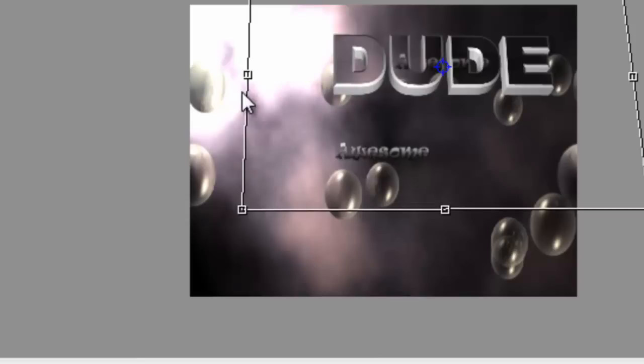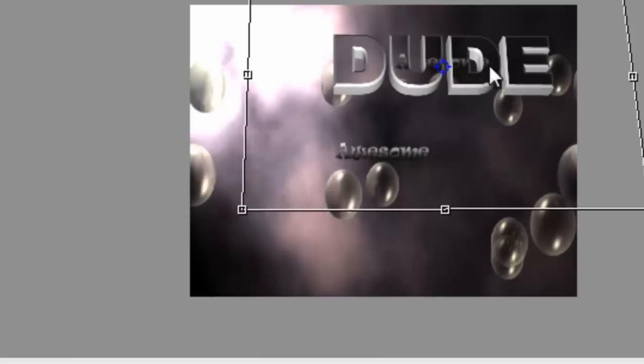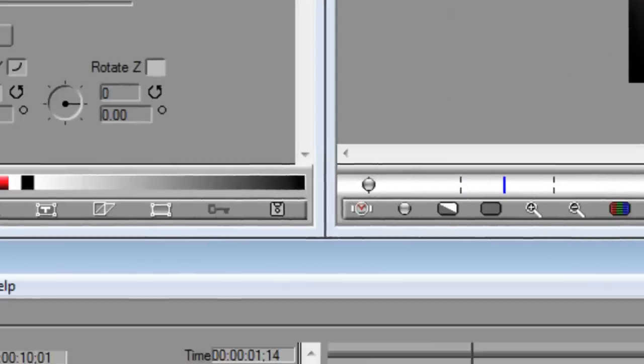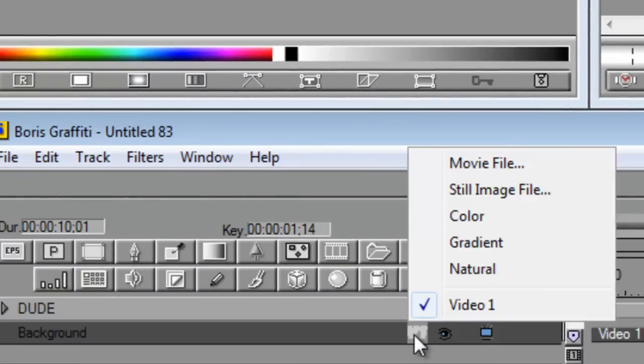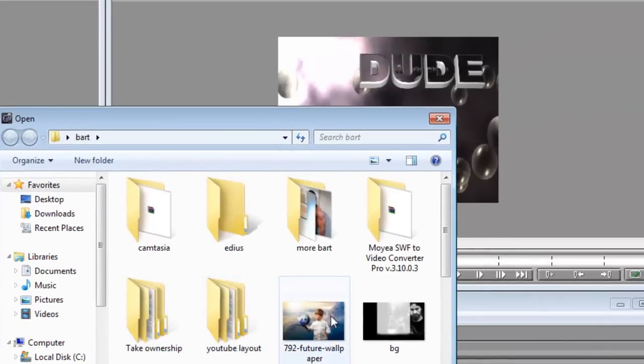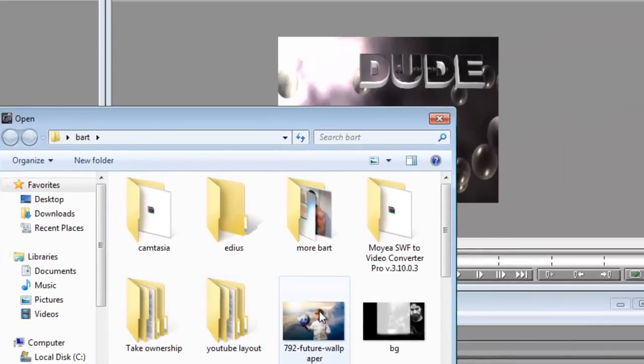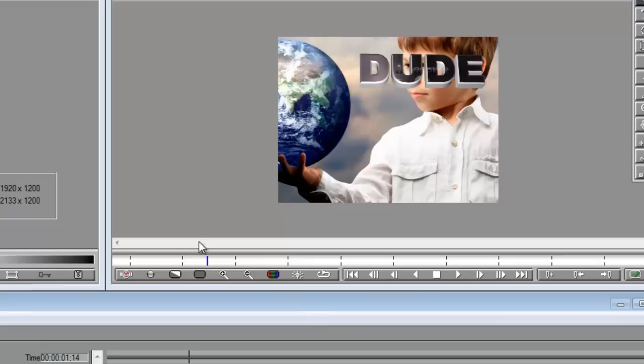Let's say you want the actual background on your letters but you want a photo or still picture but you want the video still to remain on your letters. So we go to background and then we go to still image. And then just choose your still image. I'm going to choose this little boy again. So now I've got the still image as my background.